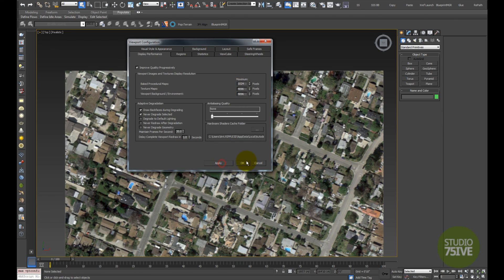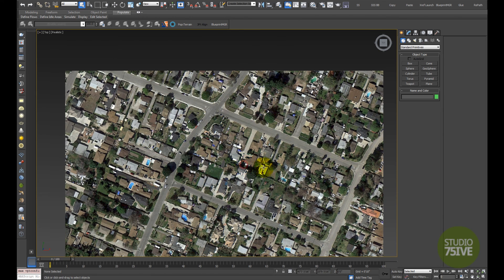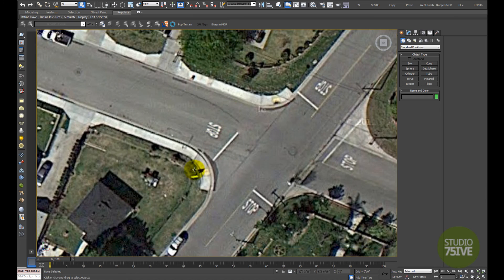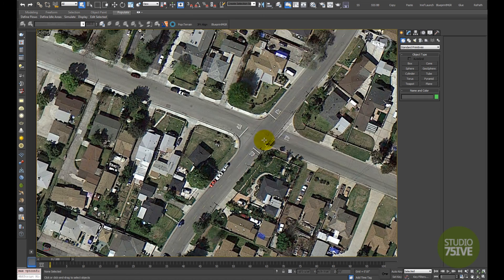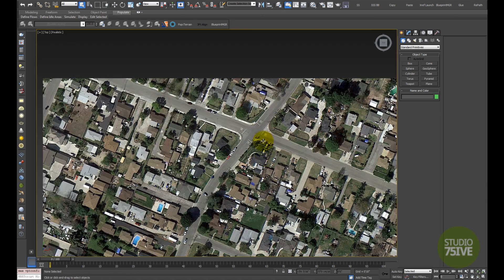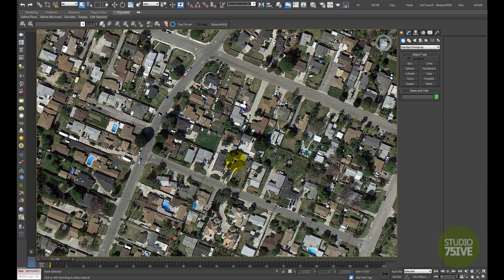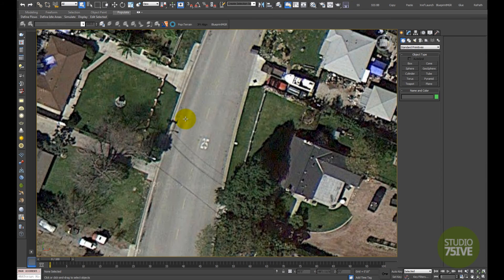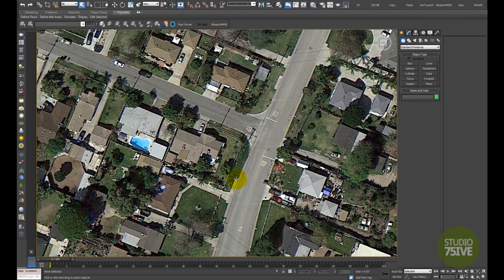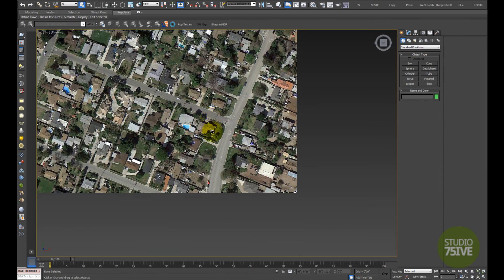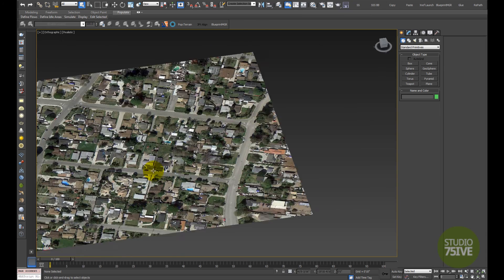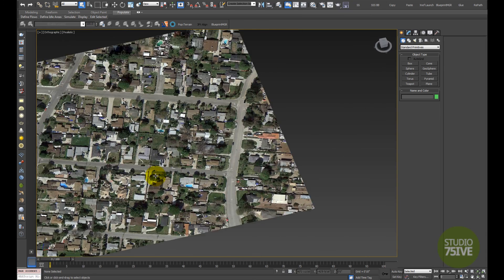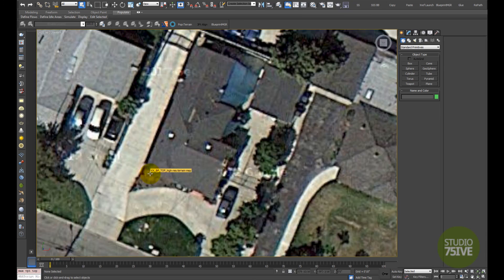Hit Apply, then OK. You see all of a sudden the map is displayed at its highest resolution. As you can see, the image quality is really good and the viewport display didn't slow down much - it's still very responsive.